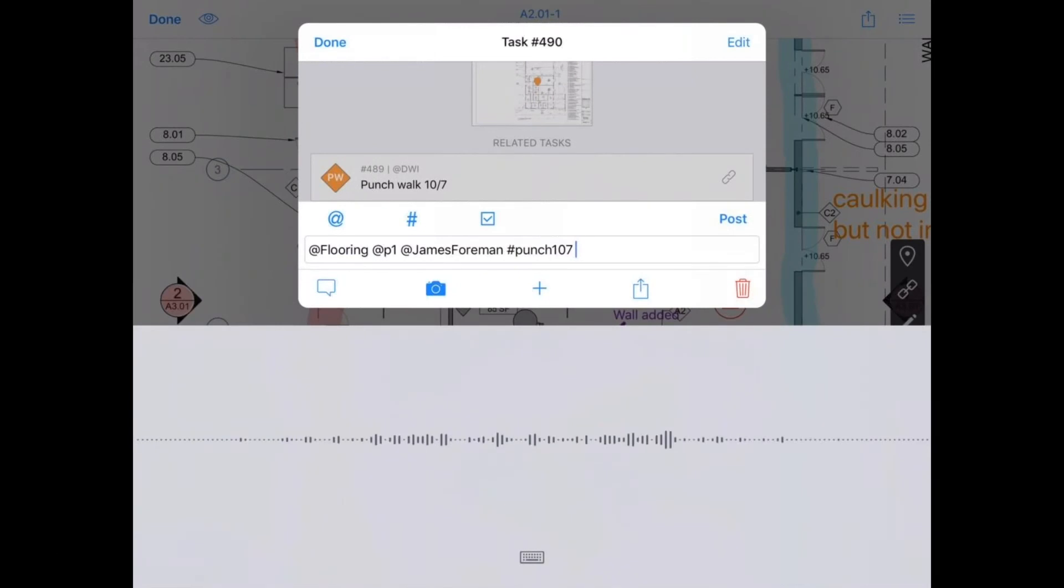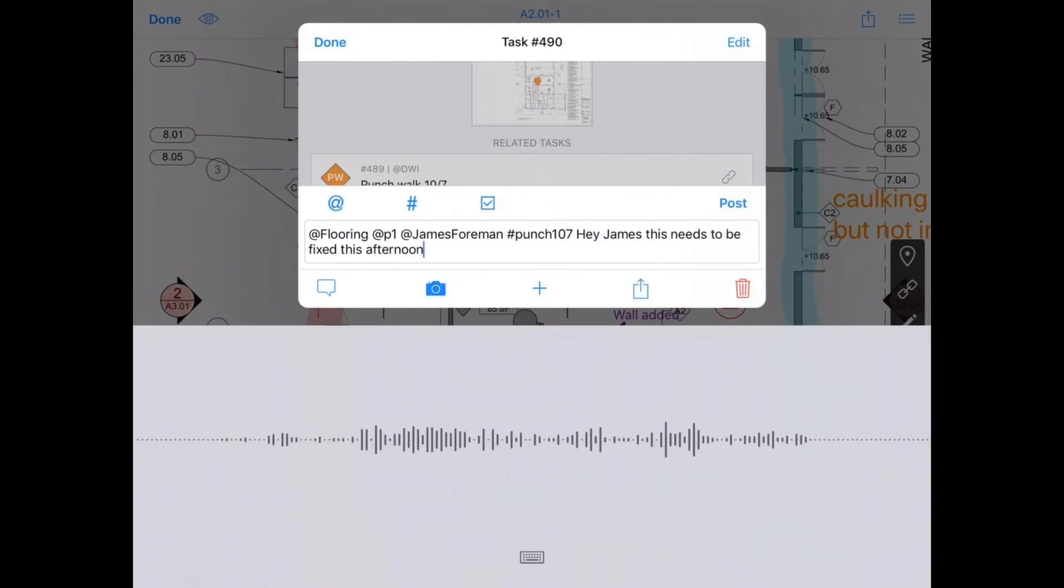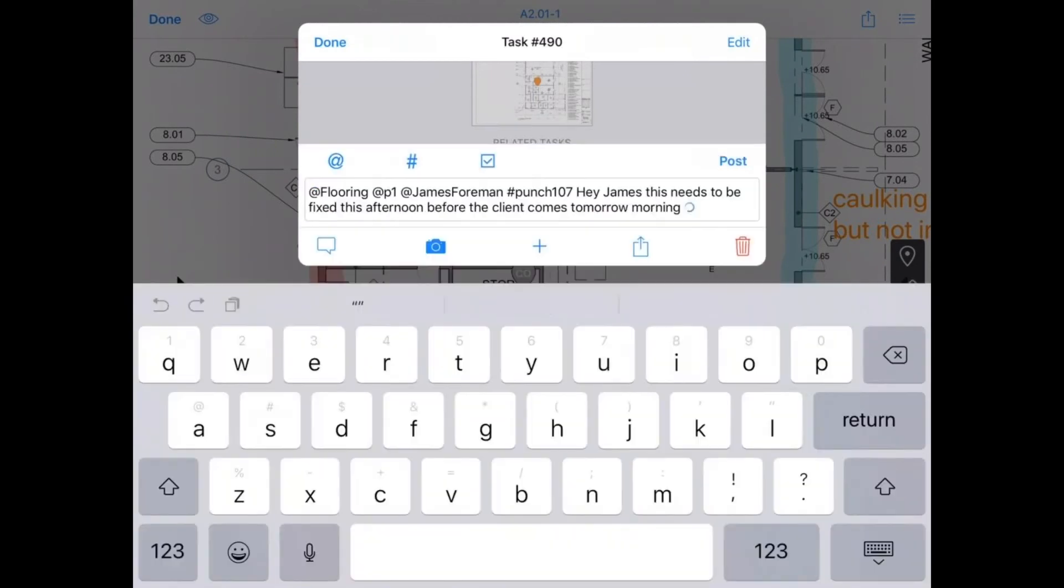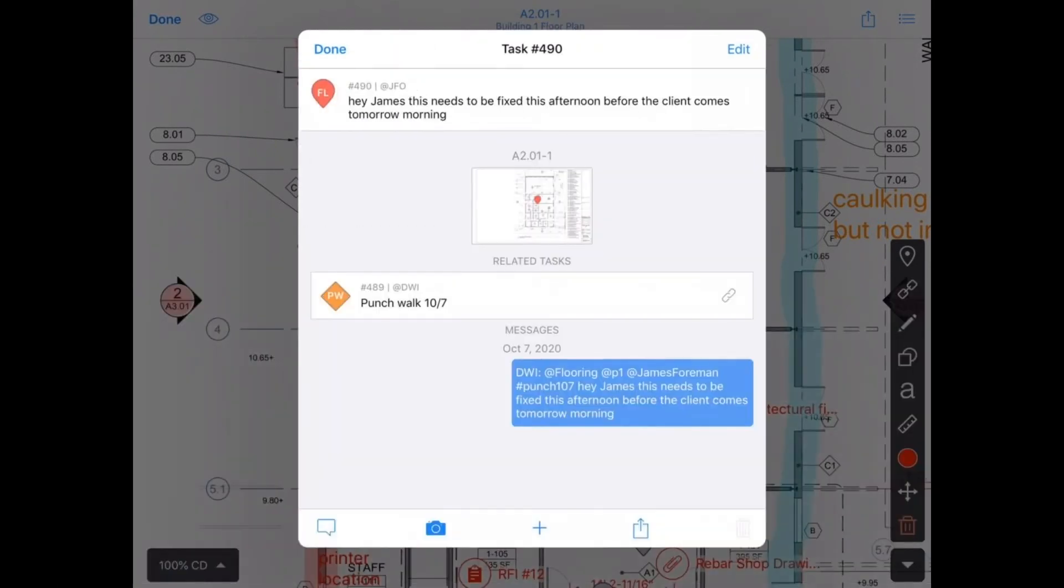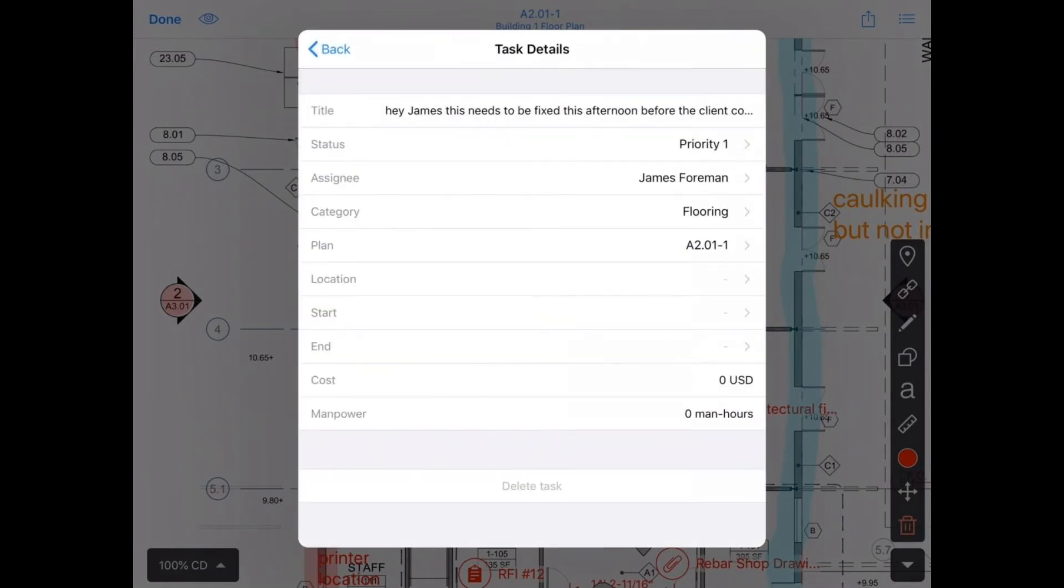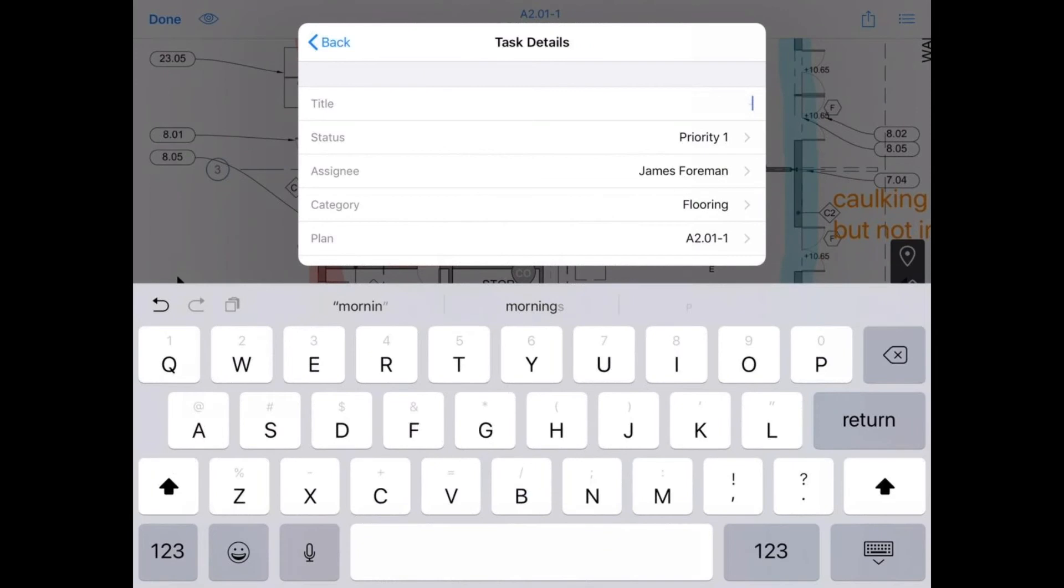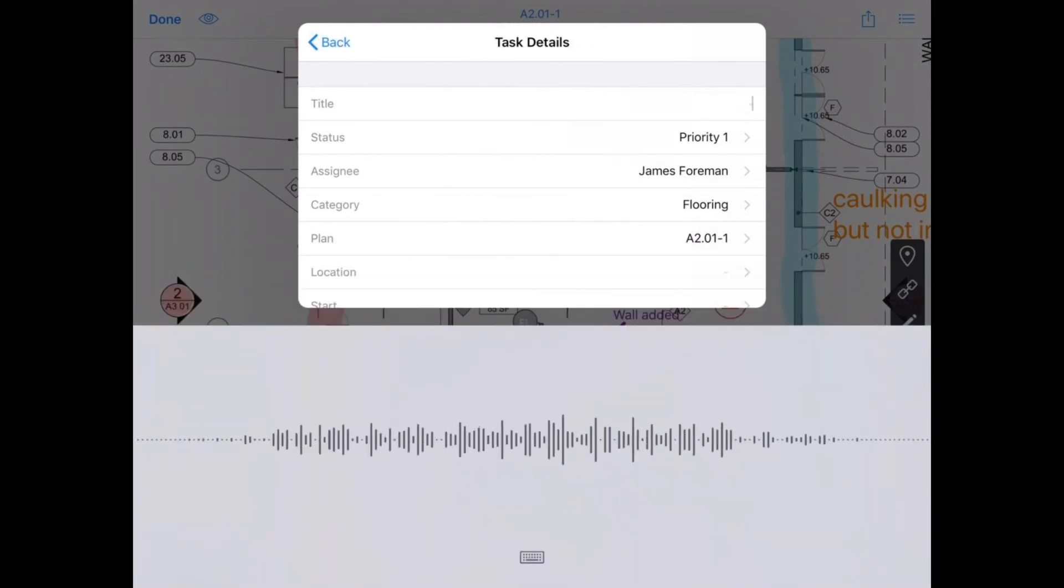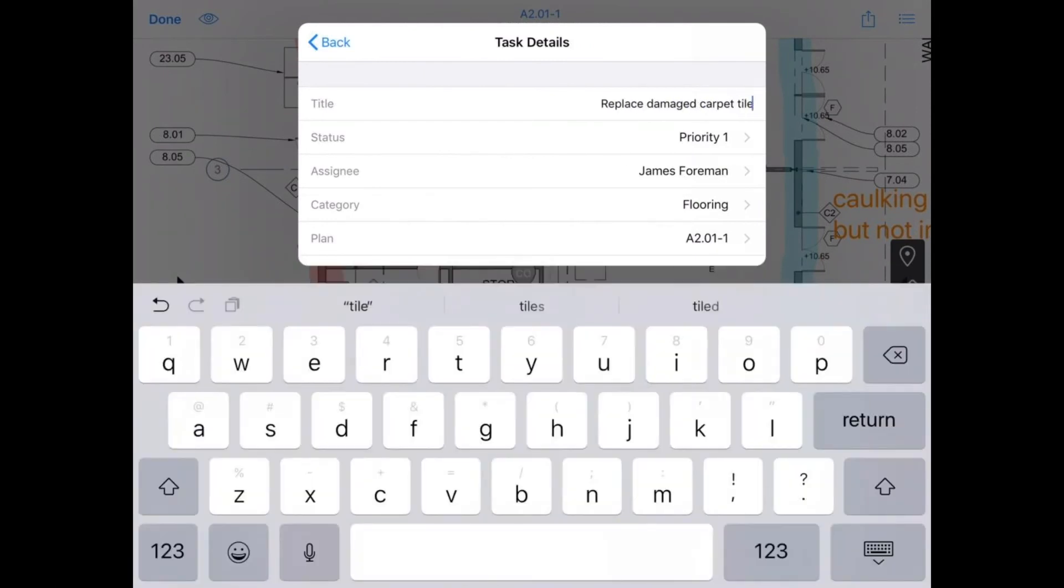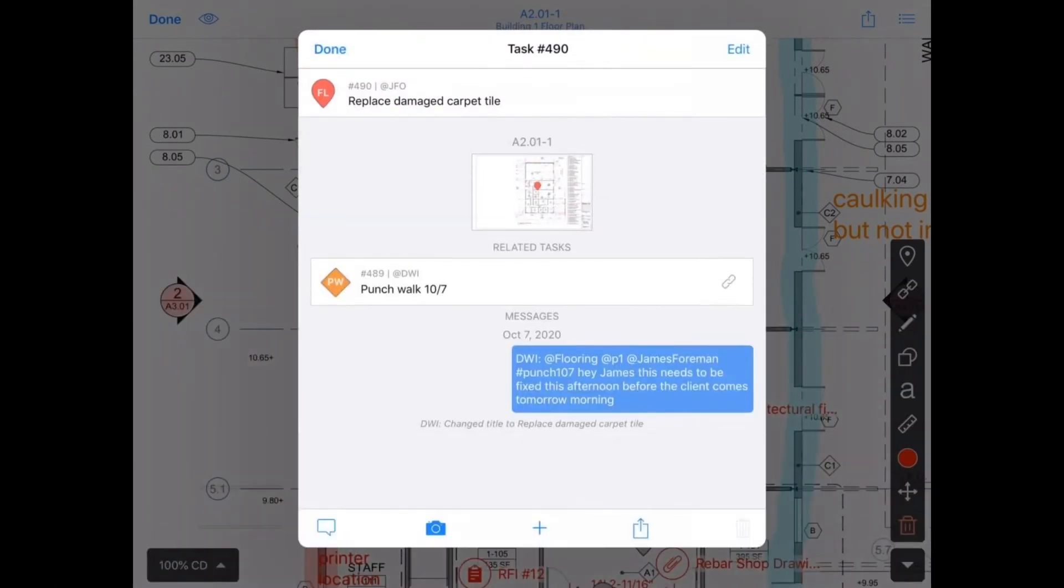I'll then use talk to text. Hey, James, this needs to be fixed this afternoon before the client comes tomorrow morning. Go ahead and post it. And then you can see actually the first message that you enter also becomes the title. I should have entered the title beforehand. So we'll just get rid of that. And instead call this replace damaged carpet tile. Now James will see the proper title there.